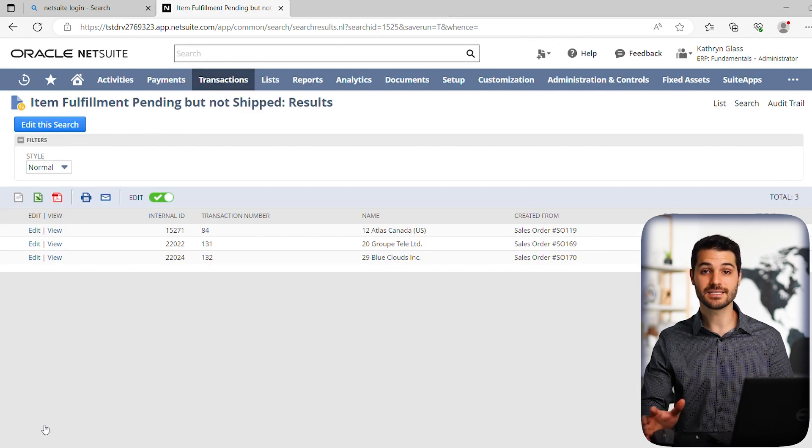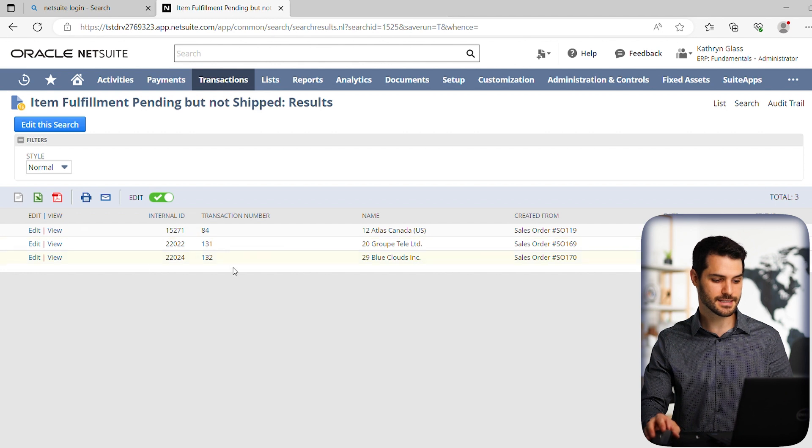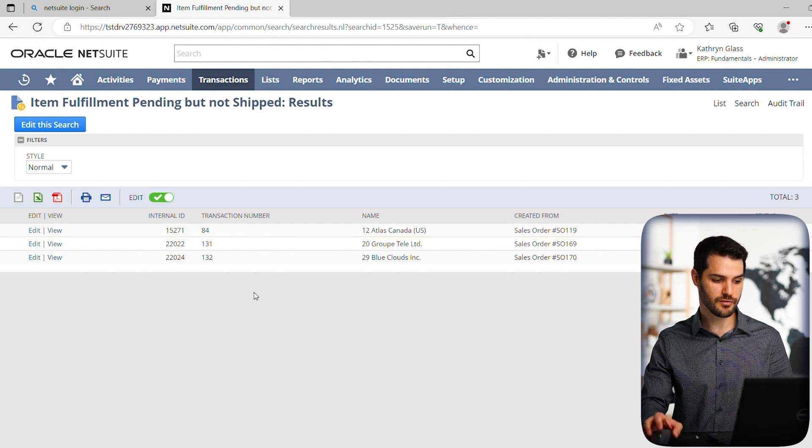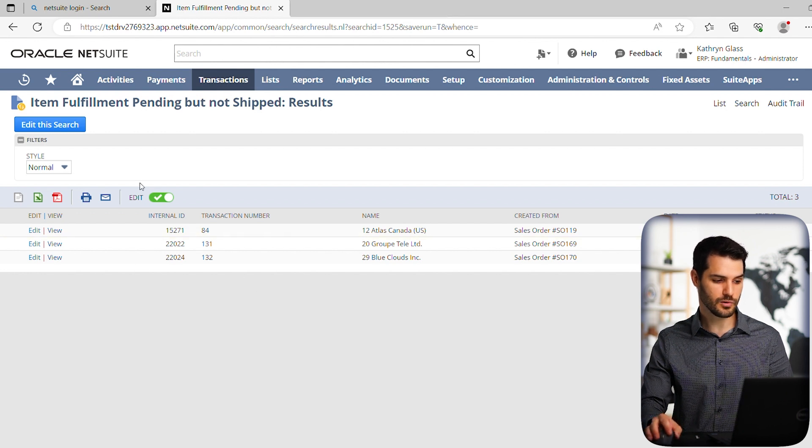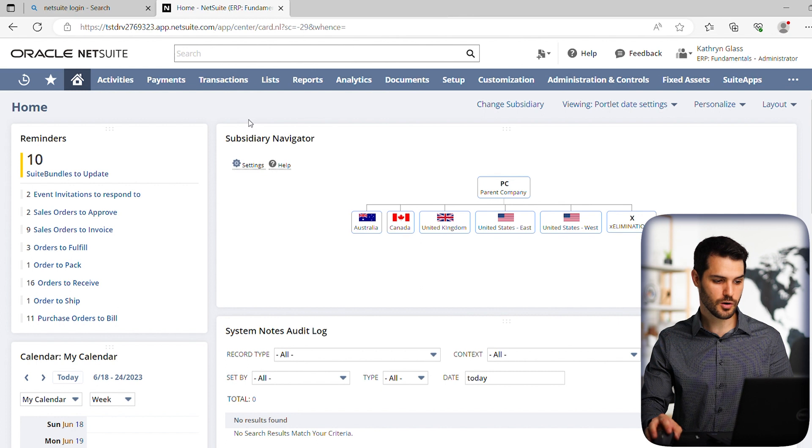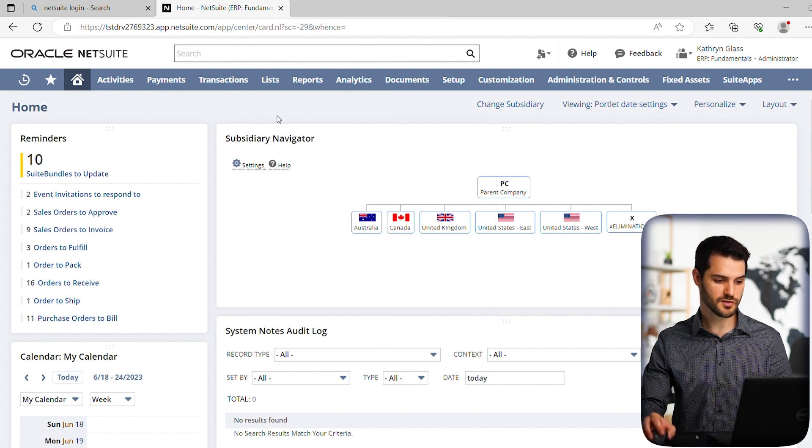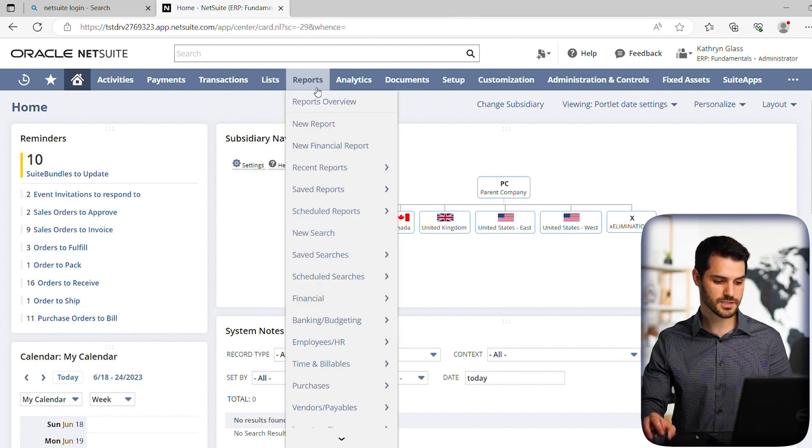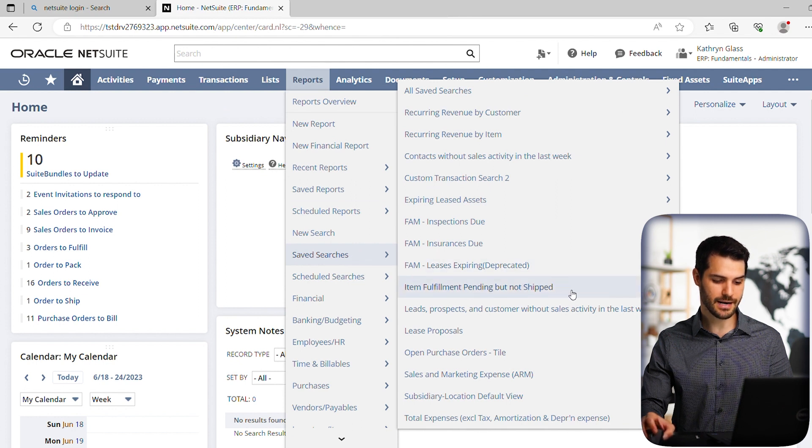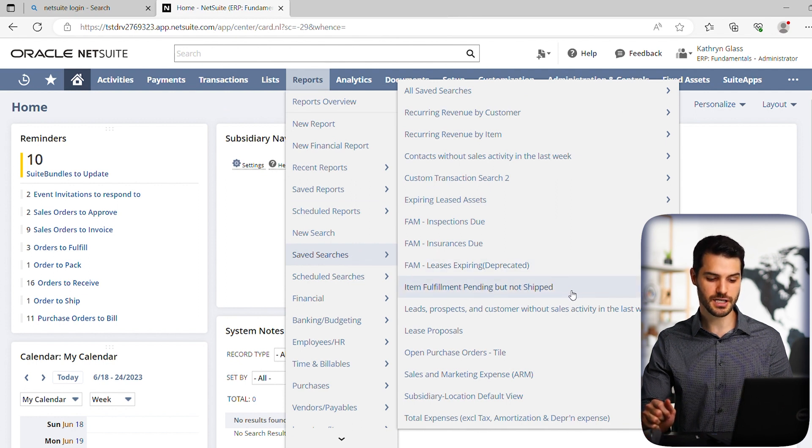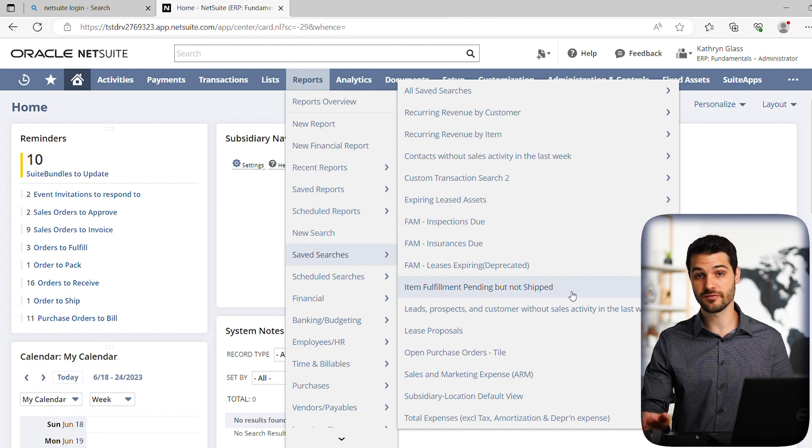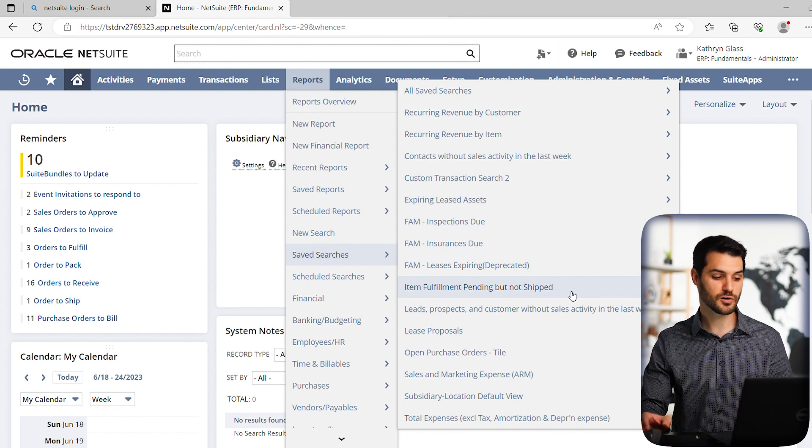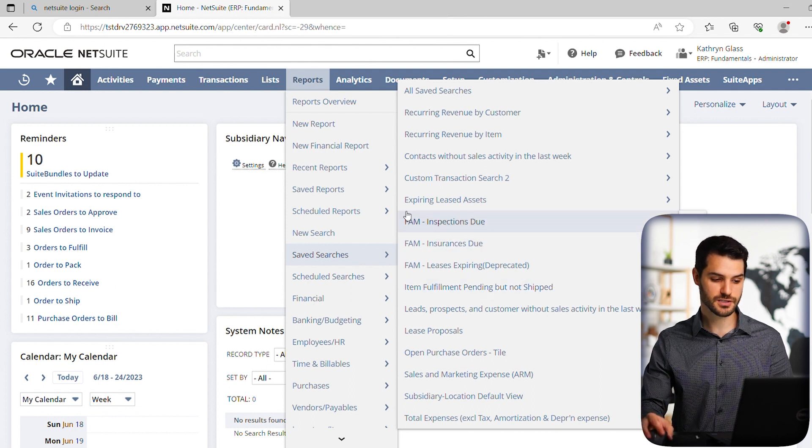All right. So we now have this as a saved search. Again, it's that same search we saw before, but it is now available. And if we go back to our homepage here. All right. So here we are in the home dashboard. So if we go back to reports, saved searches, we can actually see it right here in item fulfillment pending but not shipped. So it's available in the menu. It's also available on the dashboard and we can add it to the reminders.